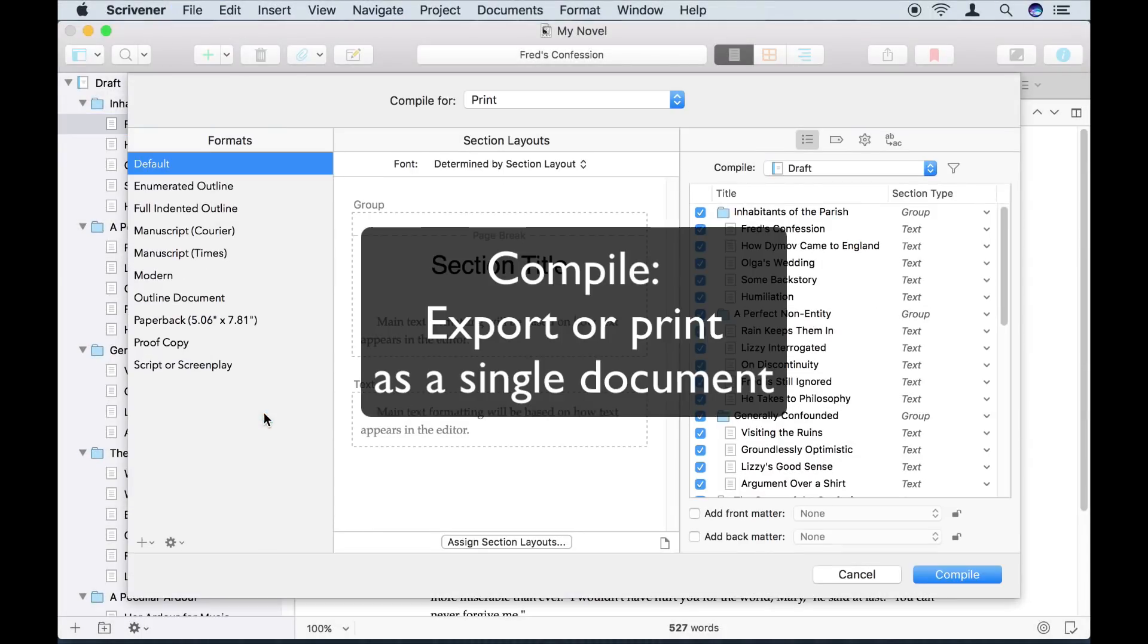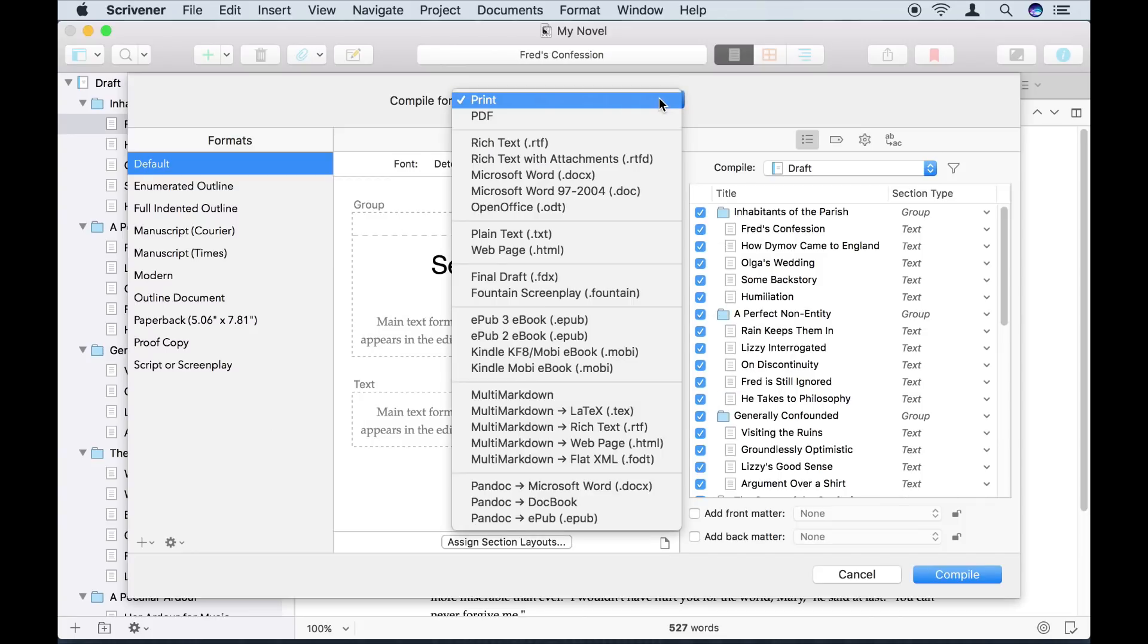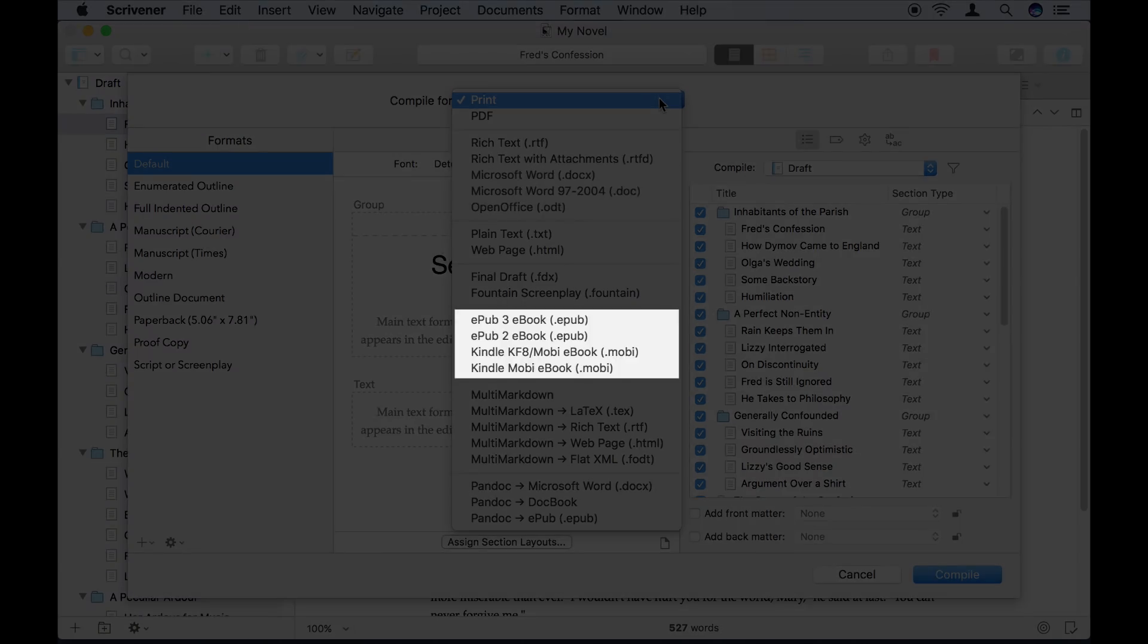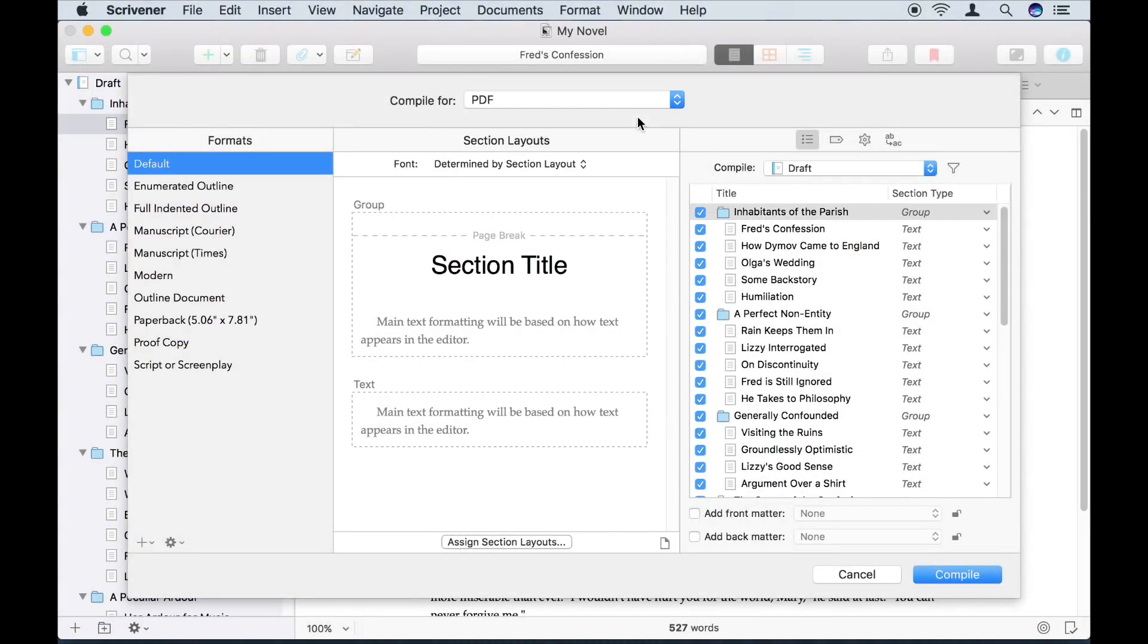This will take everything I've written in the draft folder and stitch it together into a single exported file or printout. I can create all sorts of files, including Word documents and ebooks. But right now, I'm just going to send it to a friend as a PDF file, so she can give me some feedback.